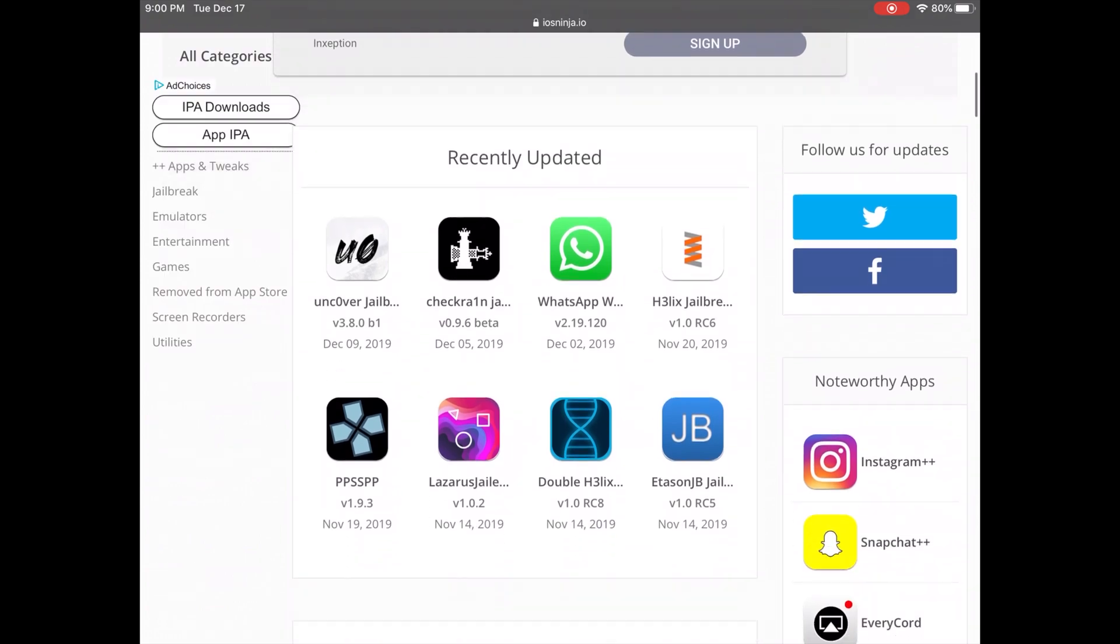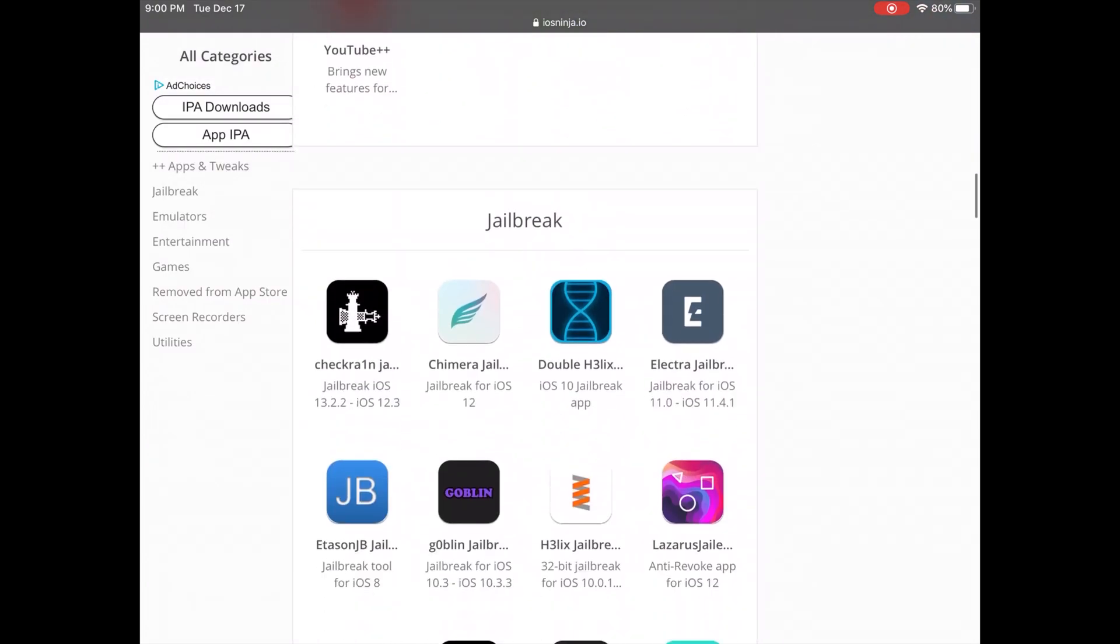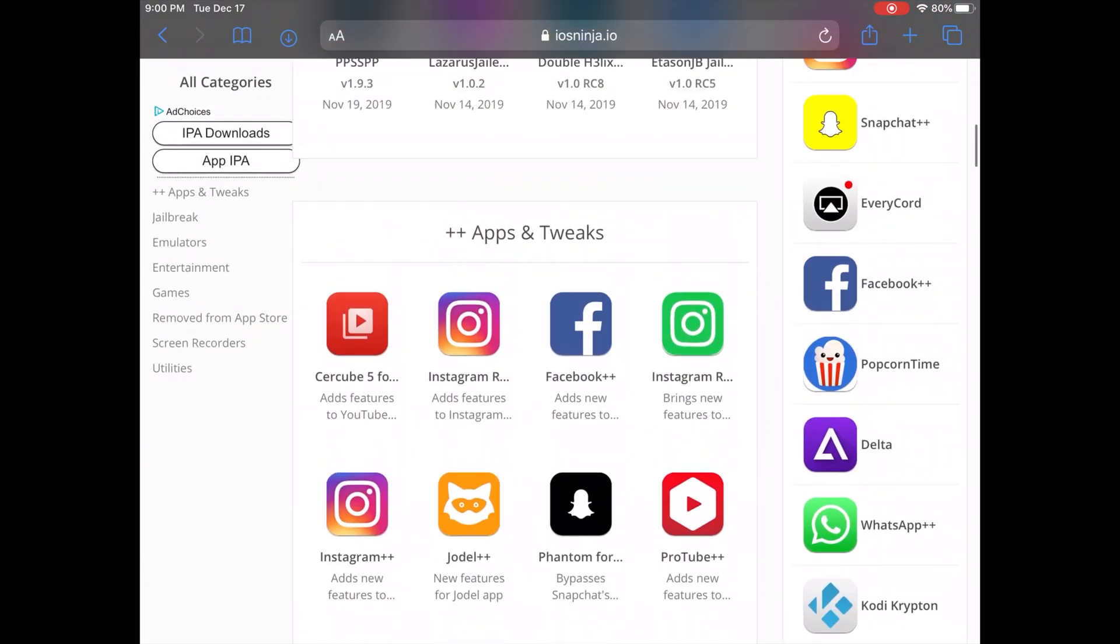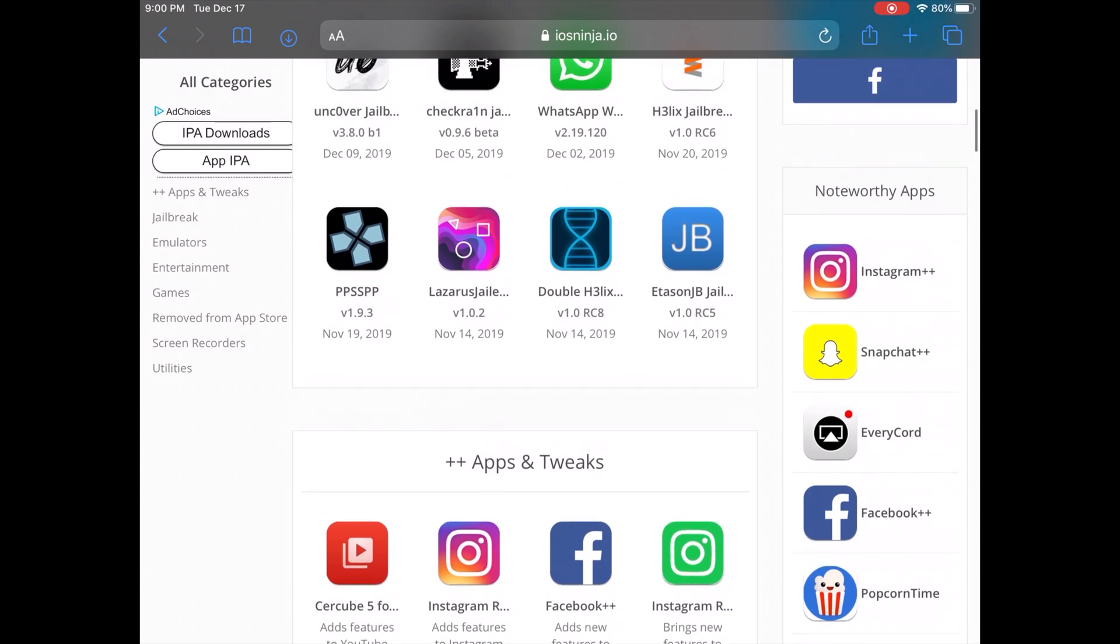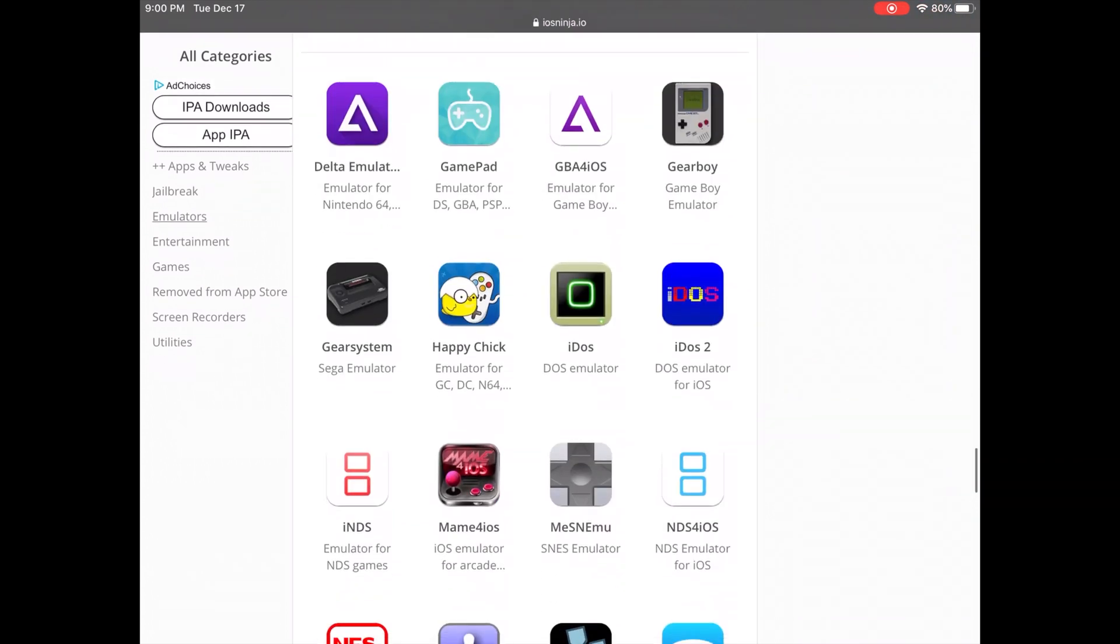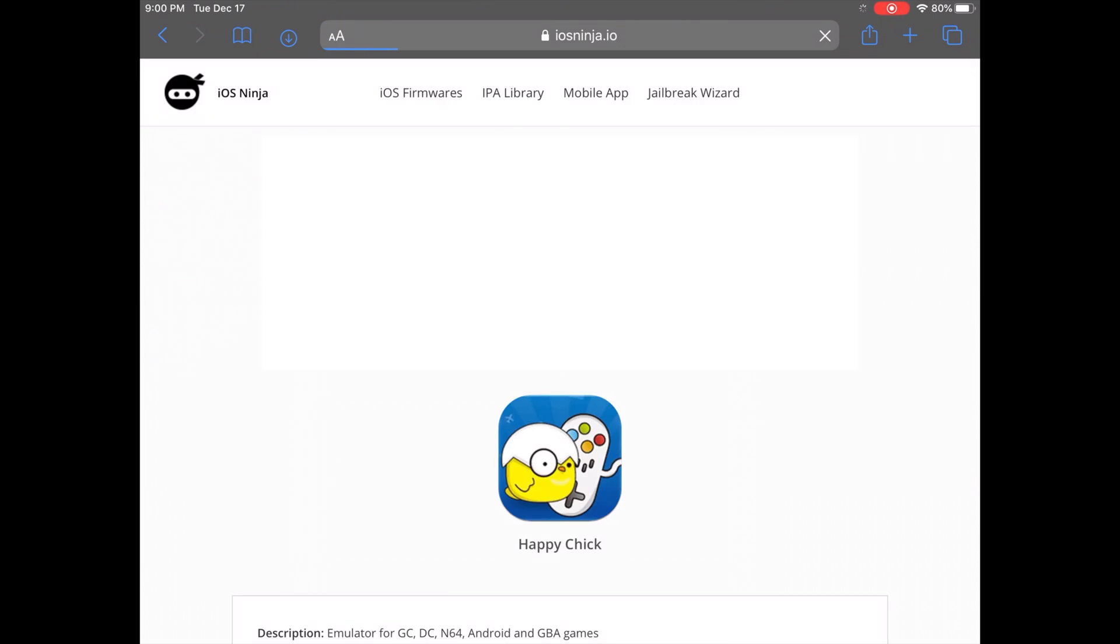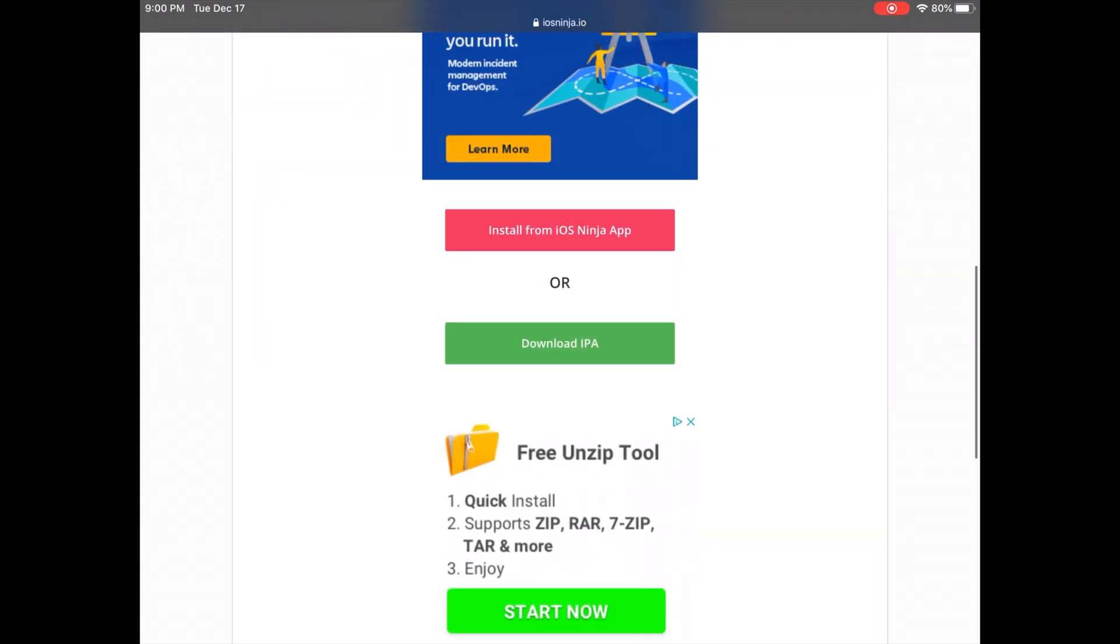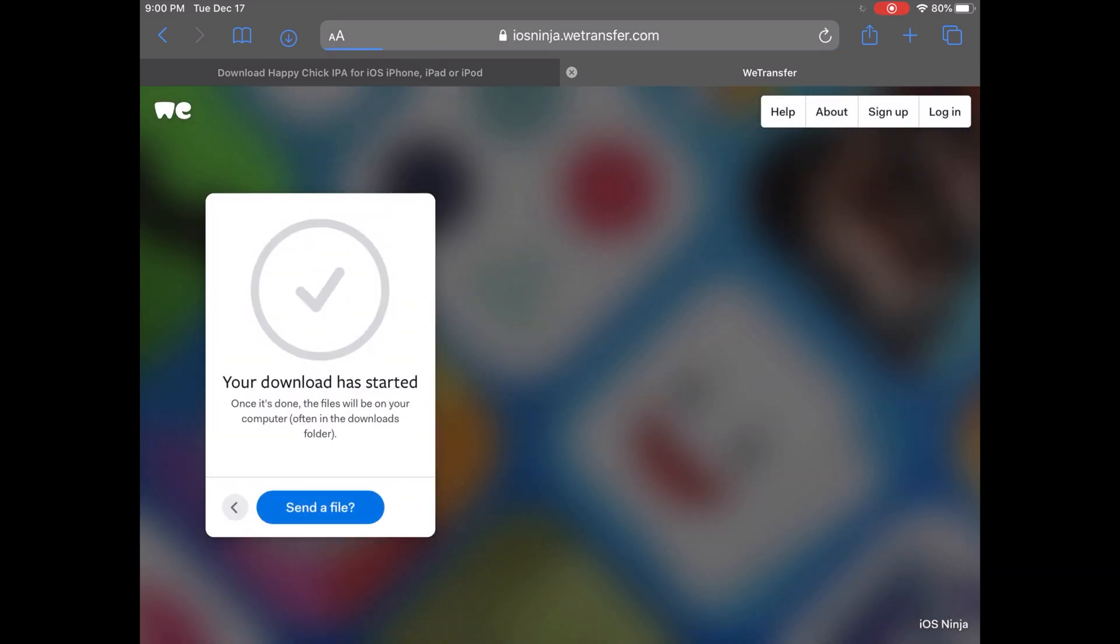Once you're here, just scroll down. You could search it through there, through the sides or through here. Go to Emulators quick. There you go, Happy Chick right there. Tap Happy Chick, go to Download IPA, download the IPA.